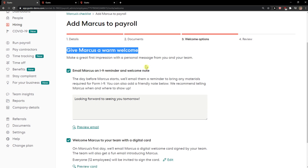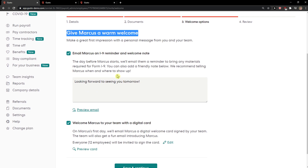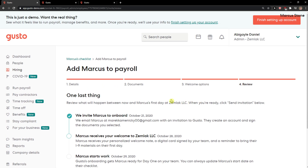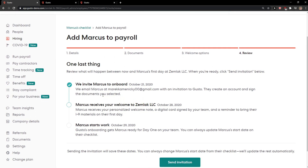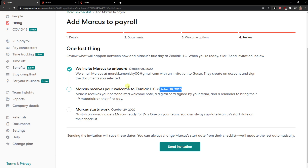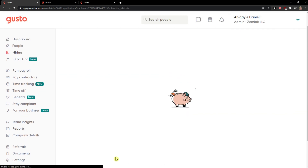Give Markus a warm welcome. You can also welcome Markus with a digital card. Save and continue and review. We invite Markus to onboard. Markus will receive a welcome to Zemlagl LLC and Markus's start date.